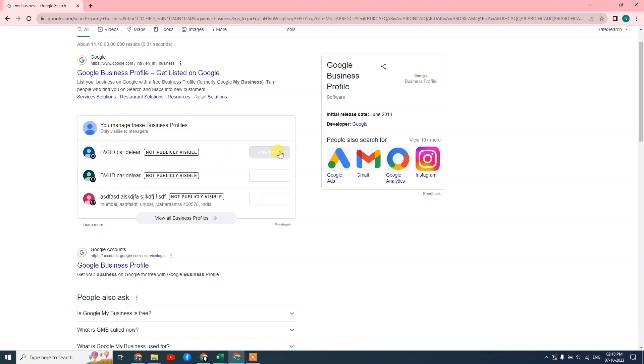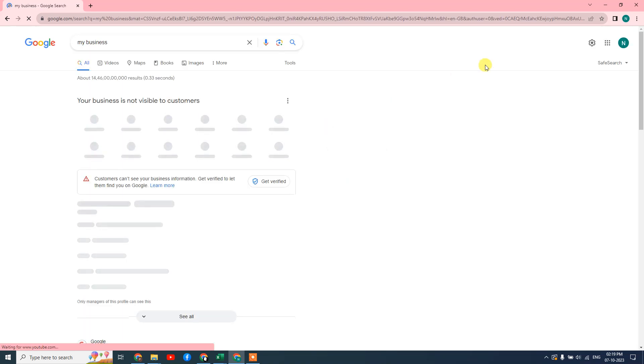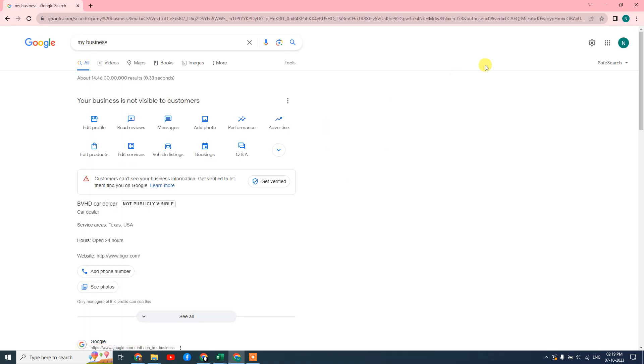Just open that business profile like this. Your business profile will look like this—this is the new interface, or you can say the dashboard of Google My Business.